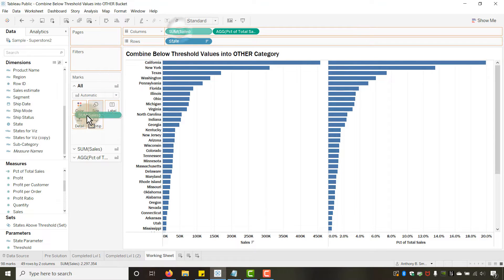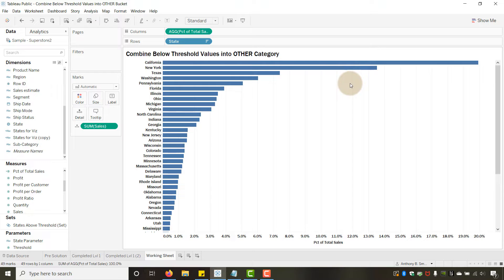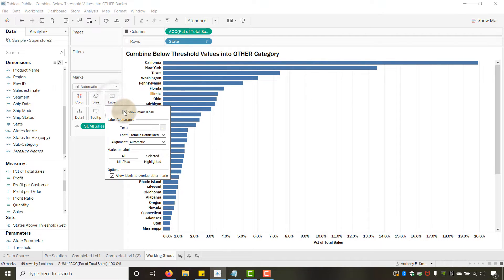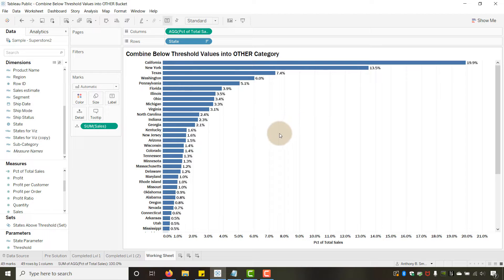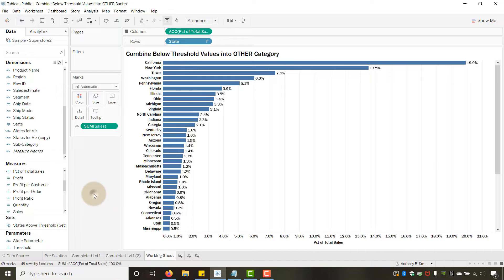Let's move Sum of Sales down to Detail so we only have Percent of Total Sales in Columns. You can see I've got the sales on Detail and Percent of Total Sales in the view. Let's put that on the Label — show mark labels, allow labels to overlap — and now it gives me all my states with their percent of sales.